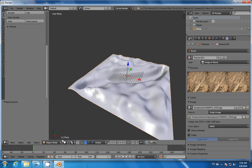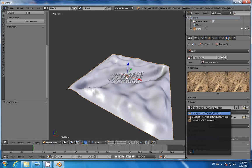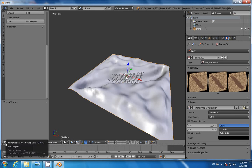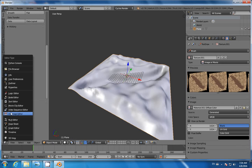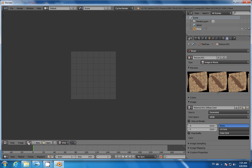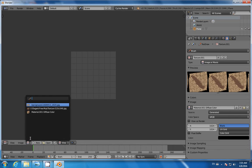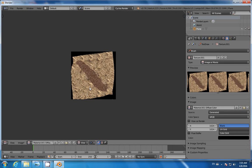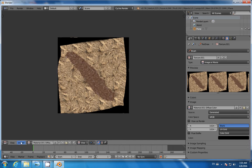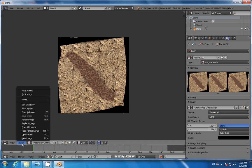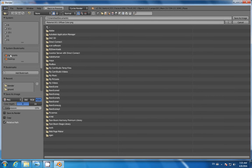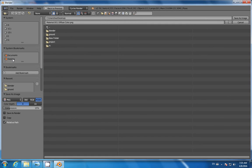I'm also going to export or save the final texture. Switch from 3D View to UV Image Editor. Pick your final texture—in my case, it's called Diffuse Color. Go to Image and Save As Image, or hit the F3 key. I'm going to save it in the same folder.